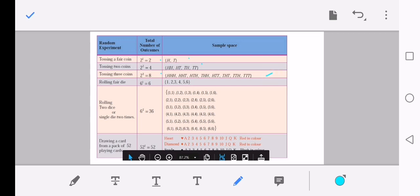Rolling a fair die: outcomes = 6¹ = 6, sample space = {1, 2, 3, 4, 5, 6}. Rolling two dice: total outcomes = 6² = 36 elements, starting from (1,1), (1,2), and so on through all 36 combinations. Another example in random experiments is drawing a card from a pack of 52 cards, giving 52 possible outcomes.